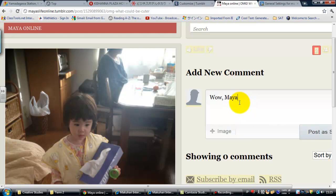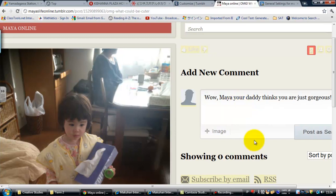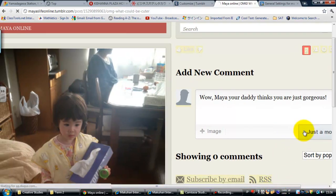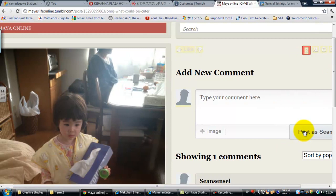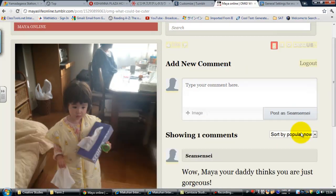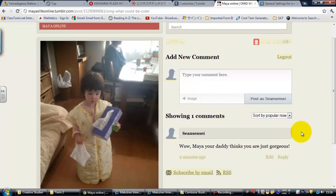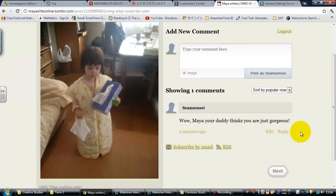Wow. Maya, your daddy thinks you are just gorgeous! Now I'm going to do this and it says post as Sean Sensei because that's what I'm logged in as. Yours won't say that but you will just click post. It may — probably will — ask you for your email or something just because it wants to know who you are.